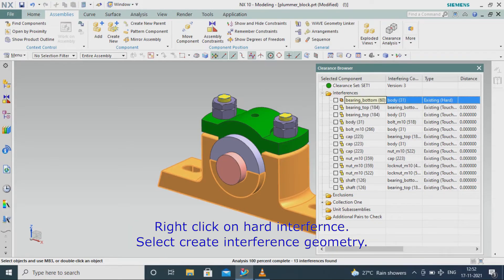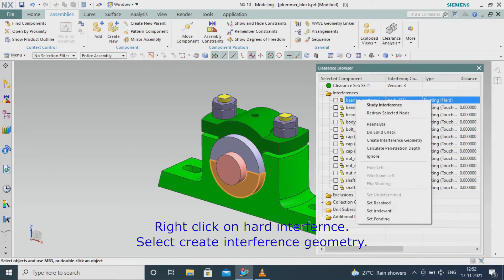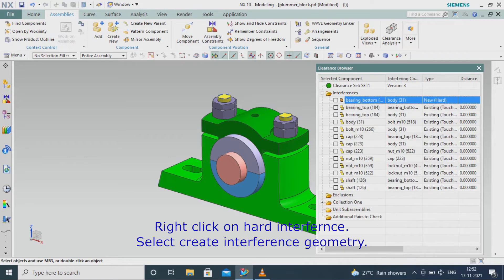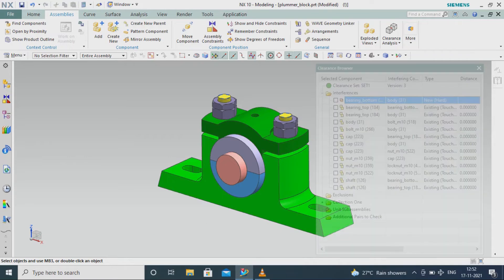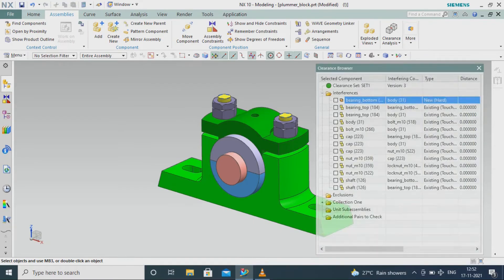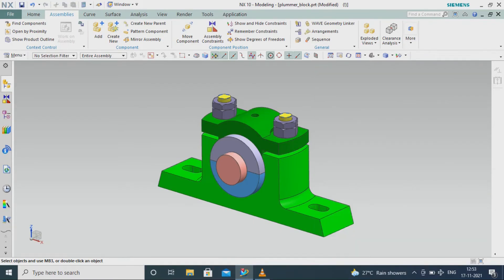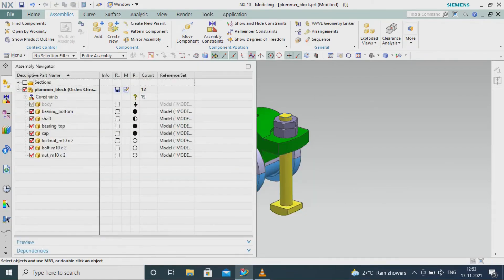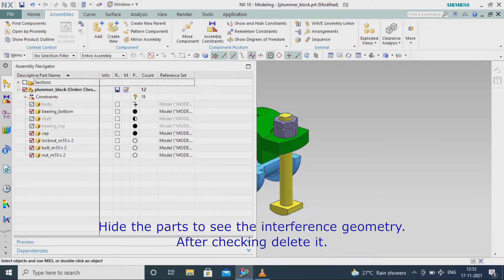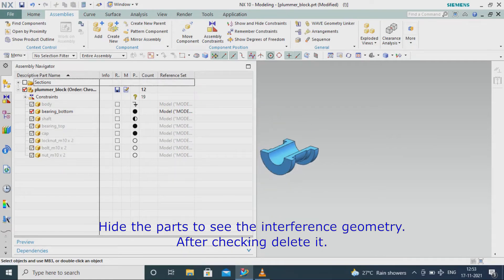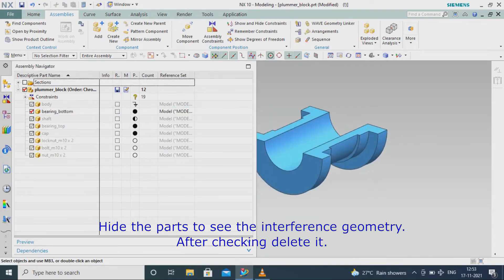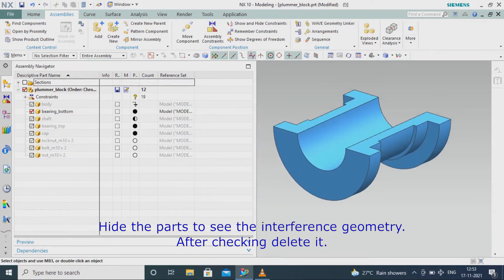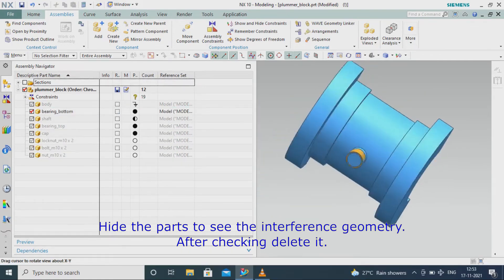Right-click on hard interference, select create interference geometry, and hide the parts to see the interference geometry. After checking, delete it.